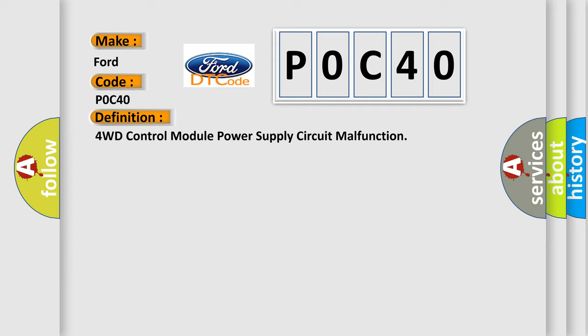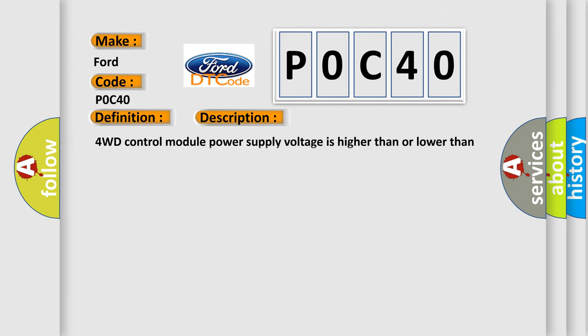And now this is a short description of this DTC code: 4WD control module power supply voltage is higher than or lower than specified value for specified time.